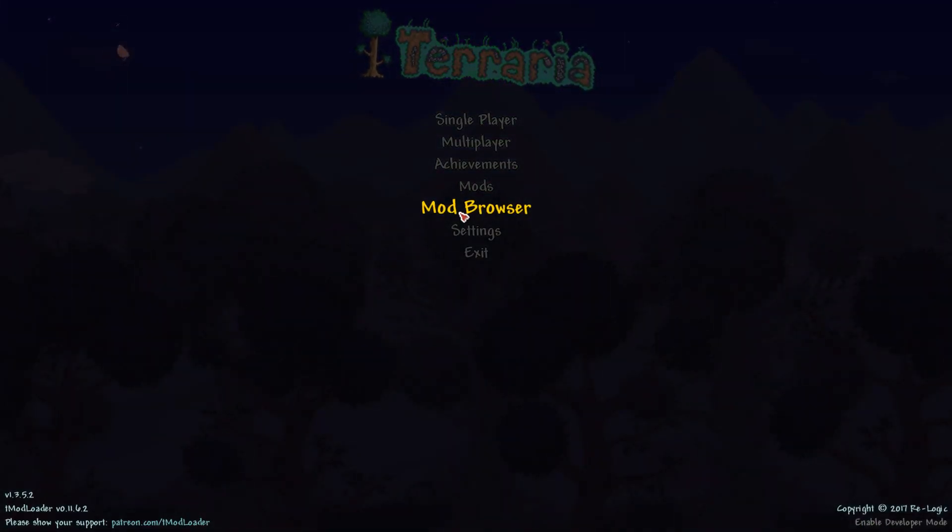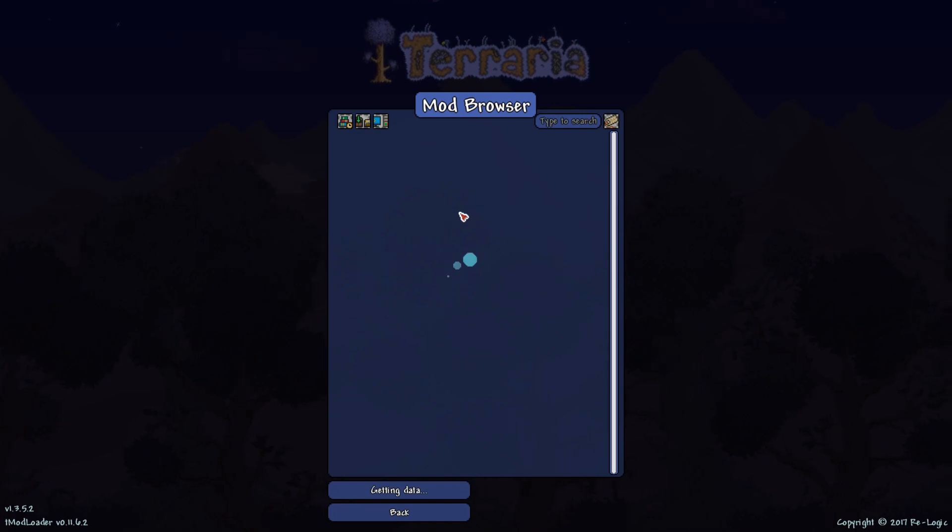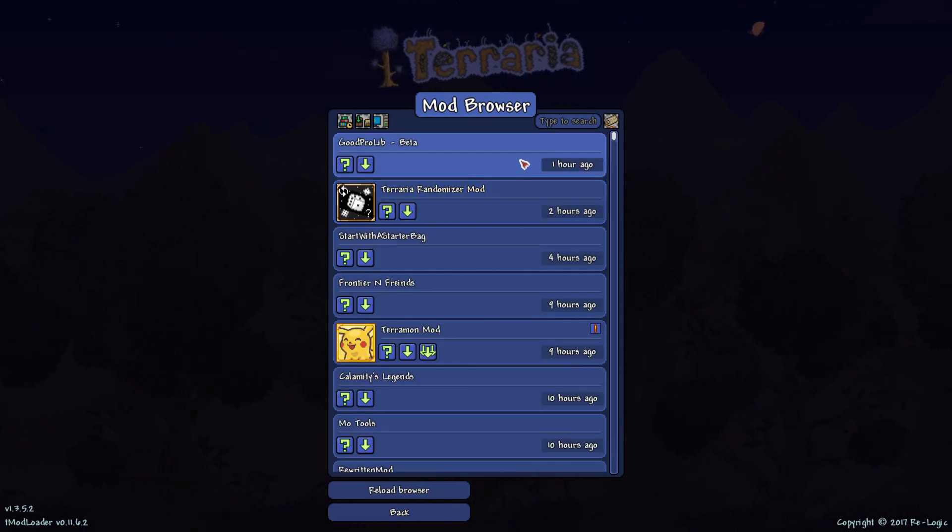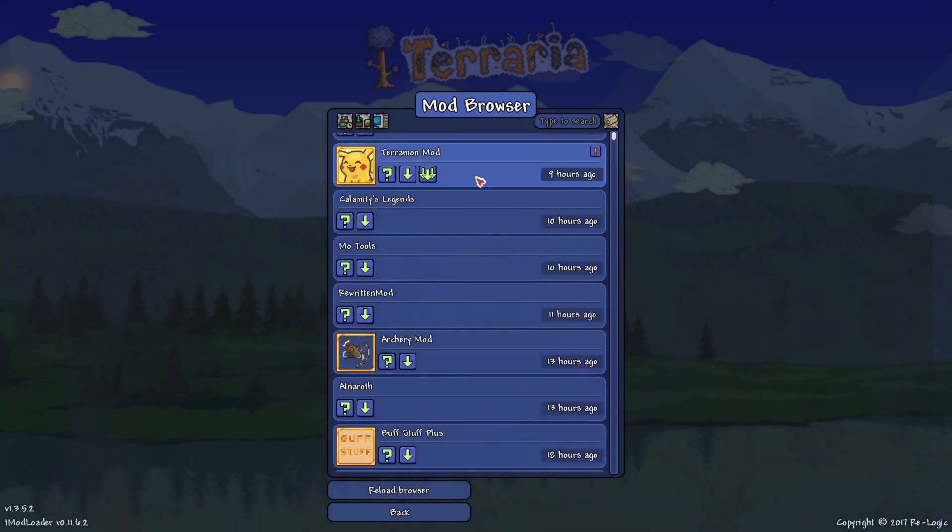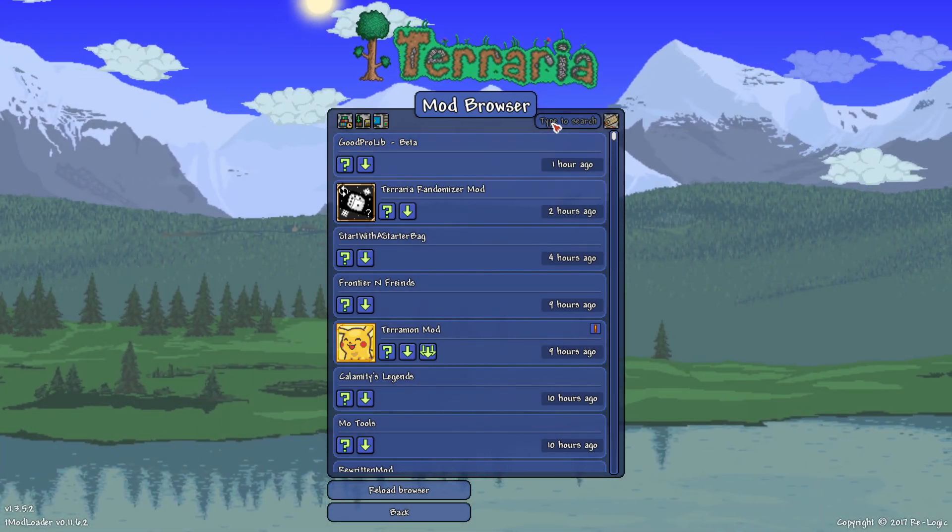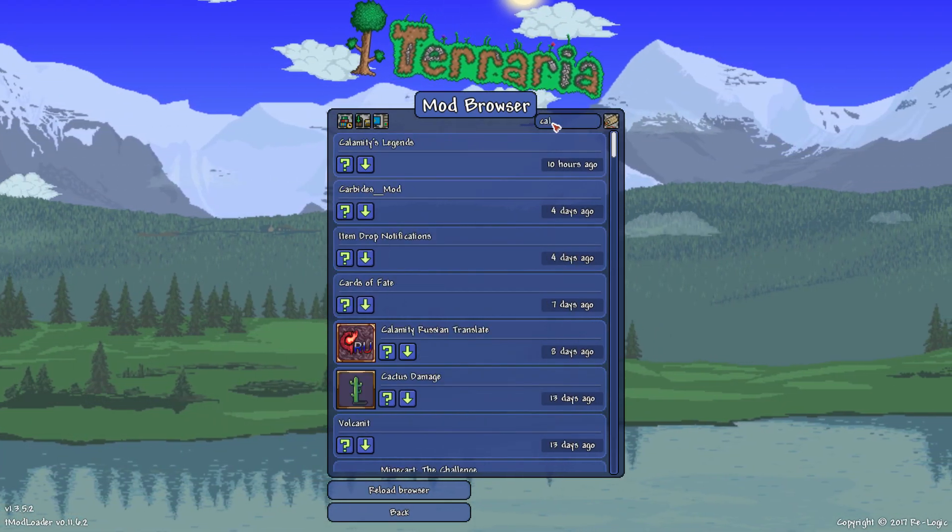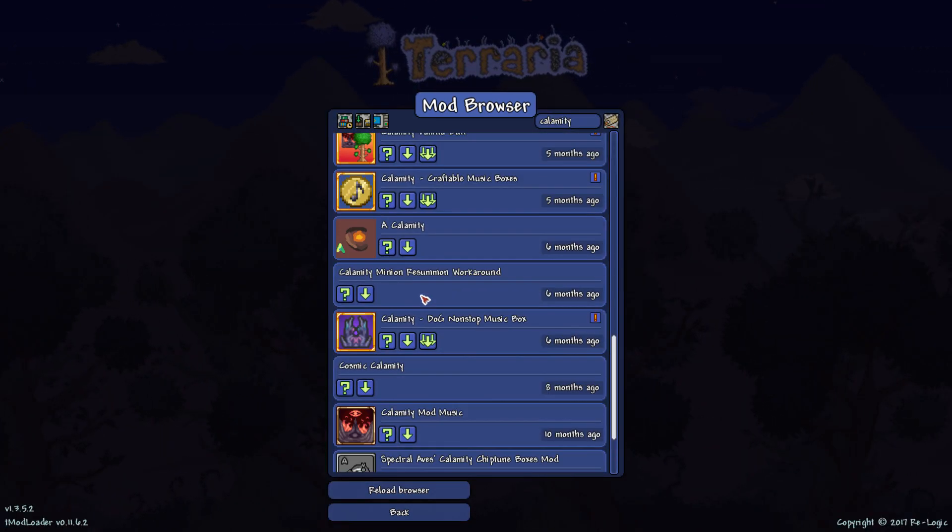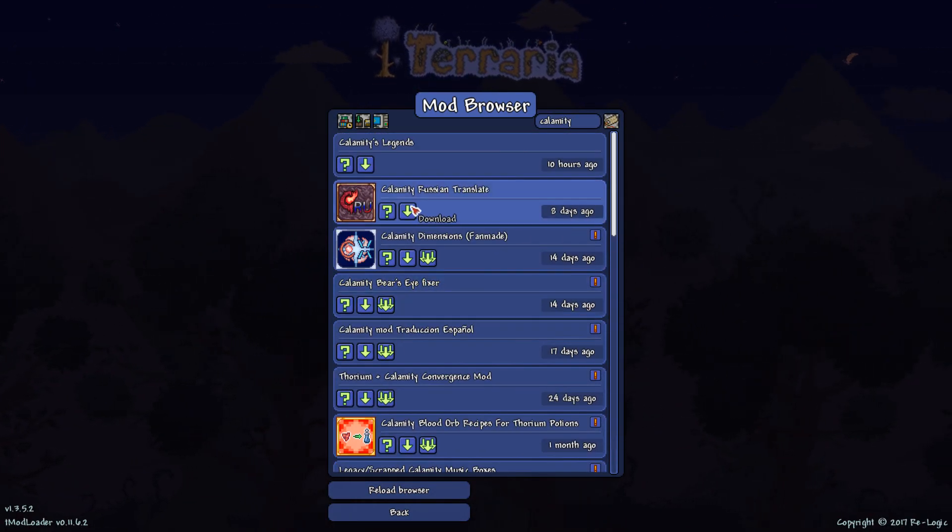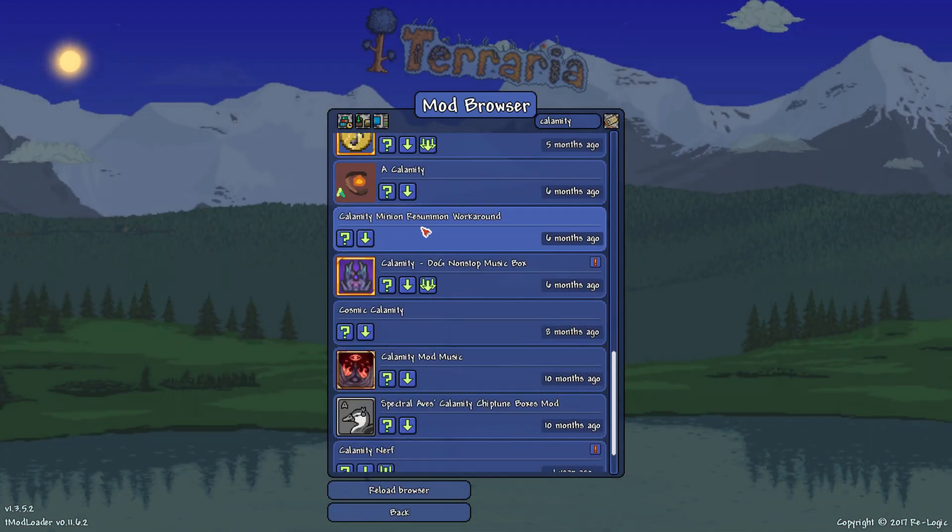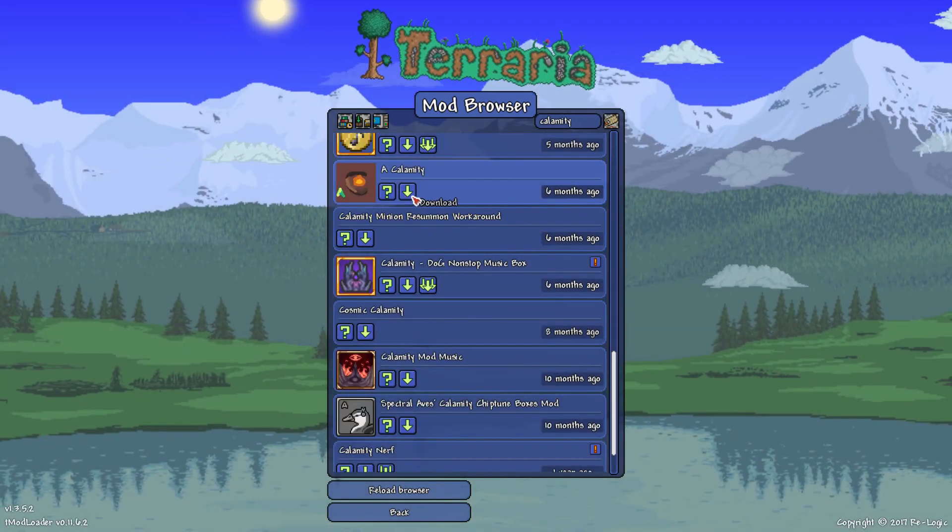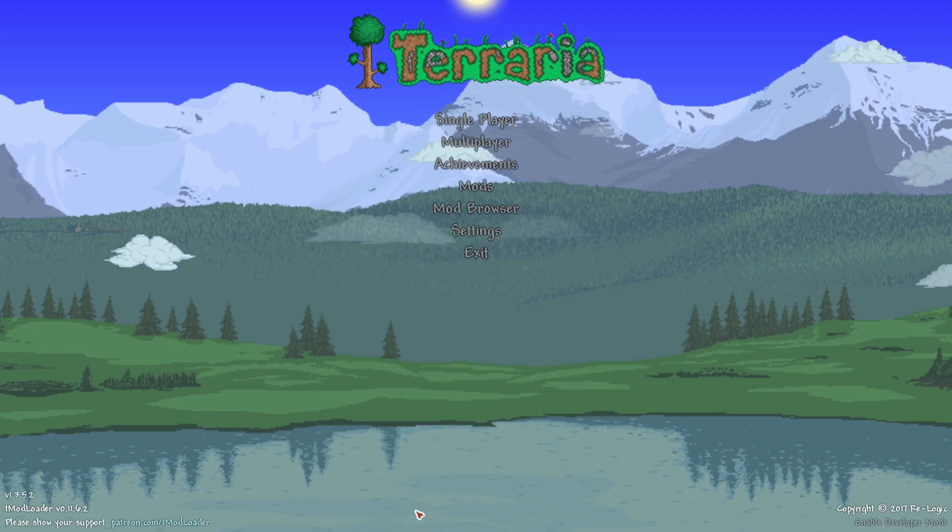So you want to click onto mod browser, and then any mods you want to download, you just have to, let's say you want to download Calamity, you type in Calamity. Well, as you can already tell, I have Calamity installed so it won't actually show up for me. But if you want to download a mod, just click this little arrow and it should download it.